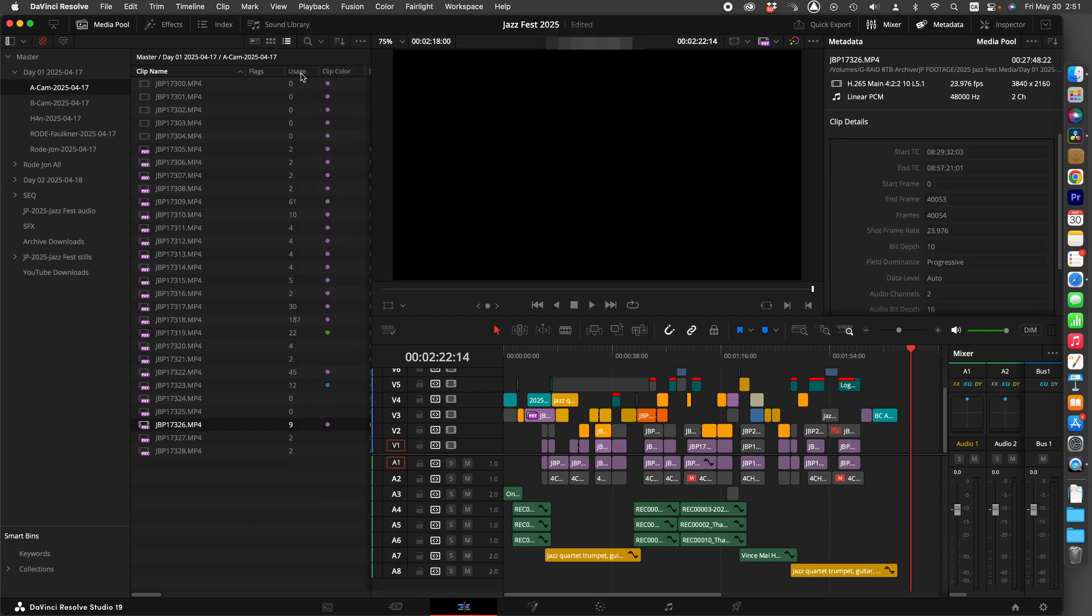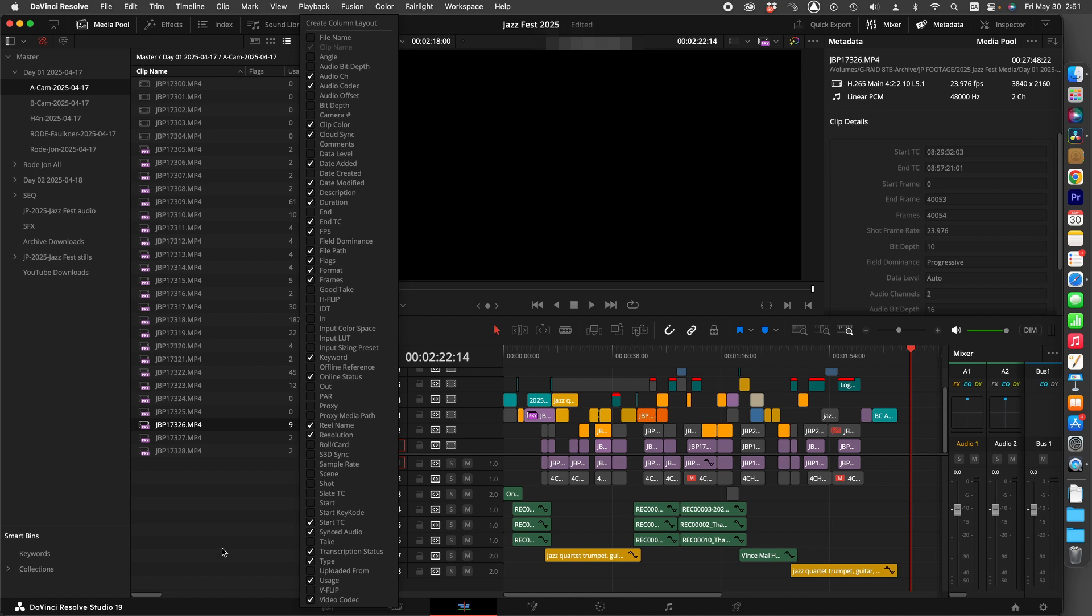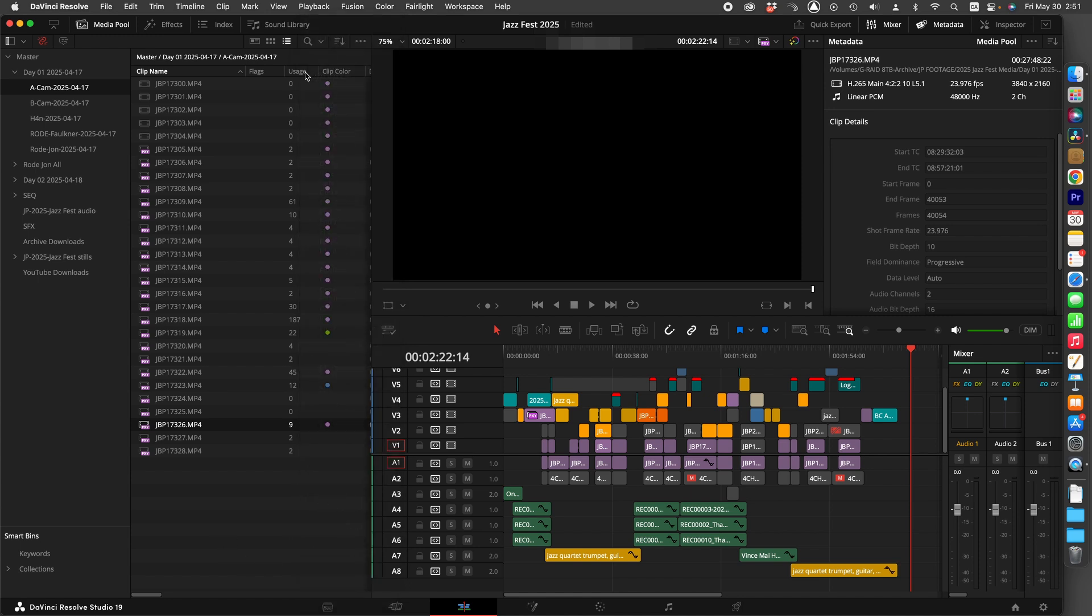Right-click Media Usage, and here we can see the amount of times these clips are being used in various timelines.